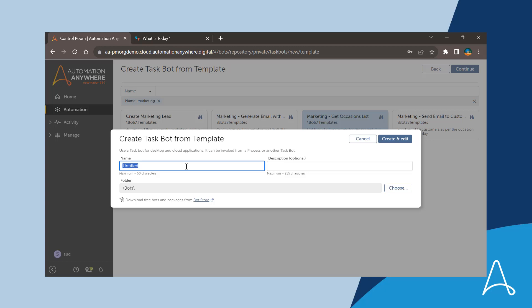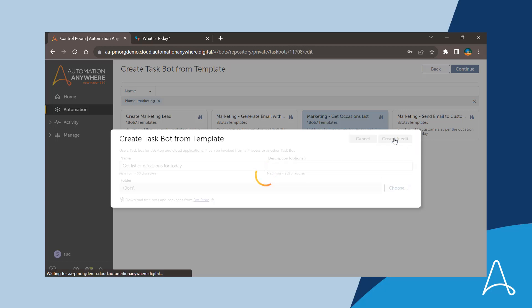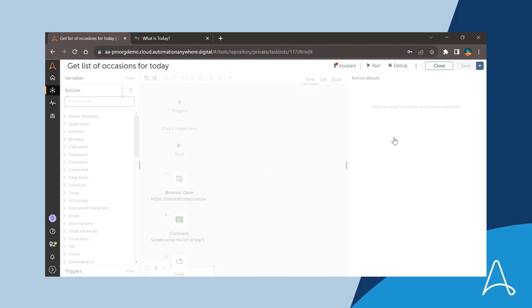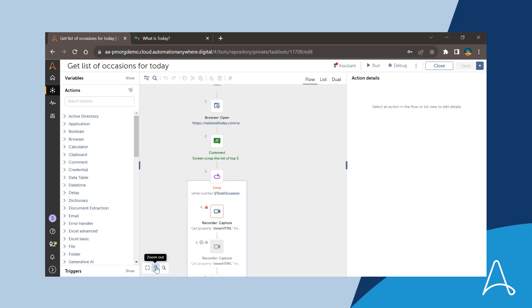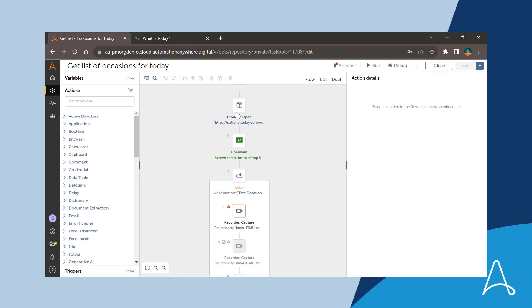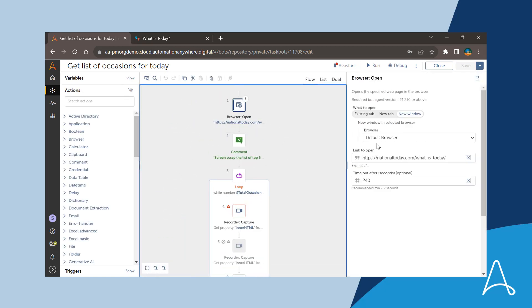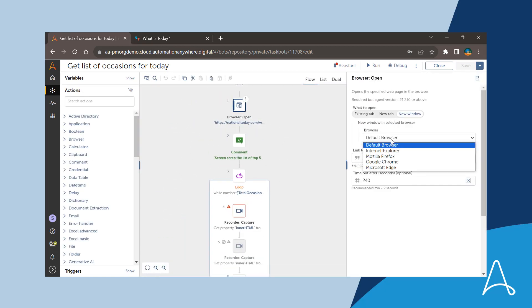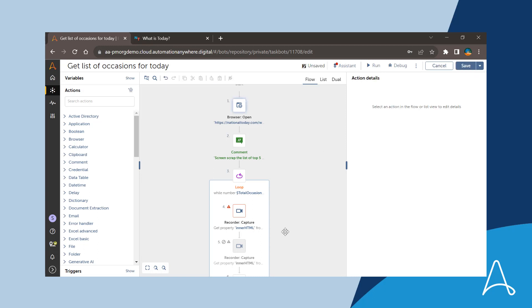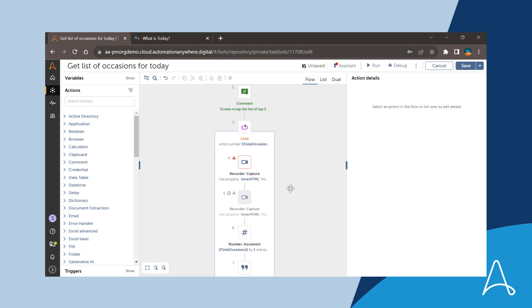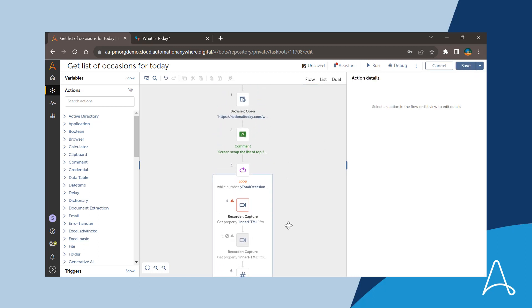Upon selecting the template, she is navigated to the automation editor with the automation flow rendered on the canvas. Sue can enter the properties as required as well as make changes to the flow to fine tune as per the business case.